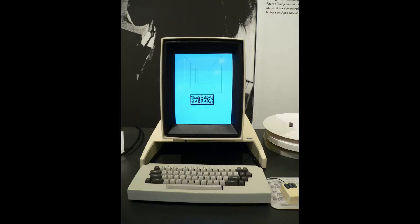Famously, Steve Jobs and Bill Gates visited Park and were blown away by some of the research happening there, including the graphical user interface and the use of a mouse which the Alto featured.